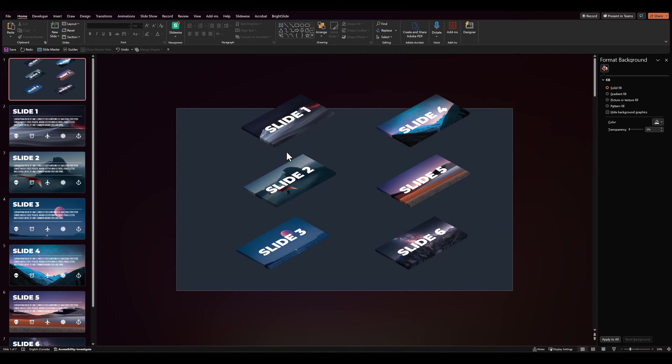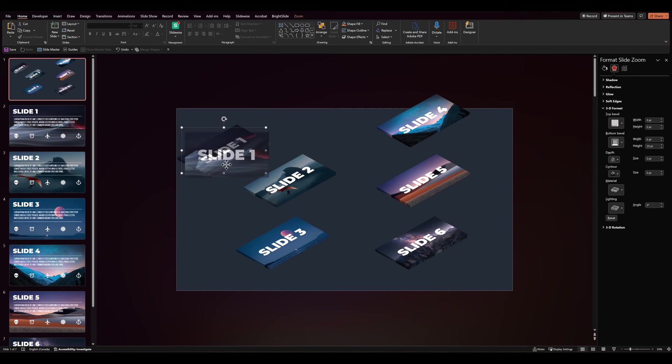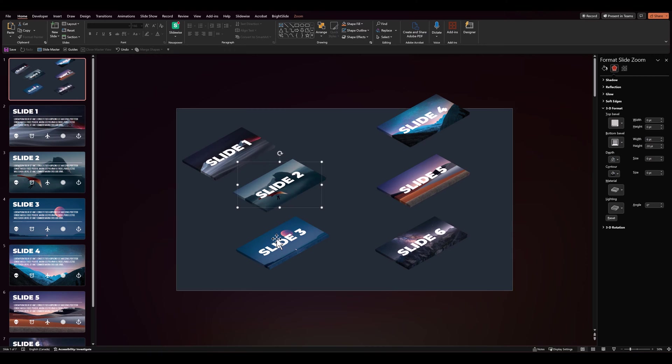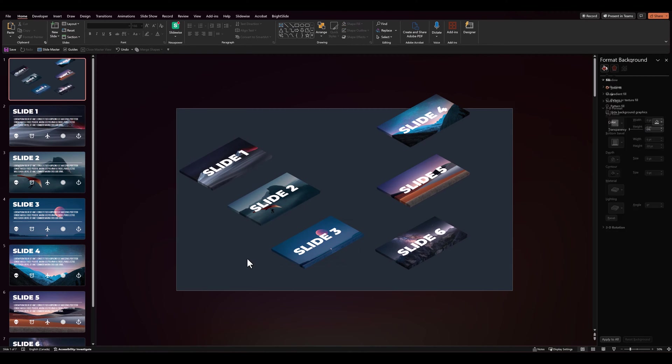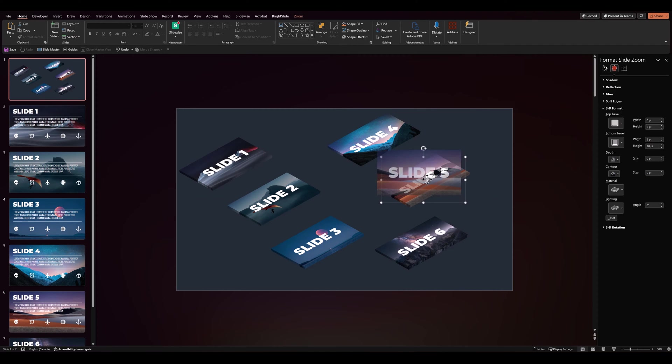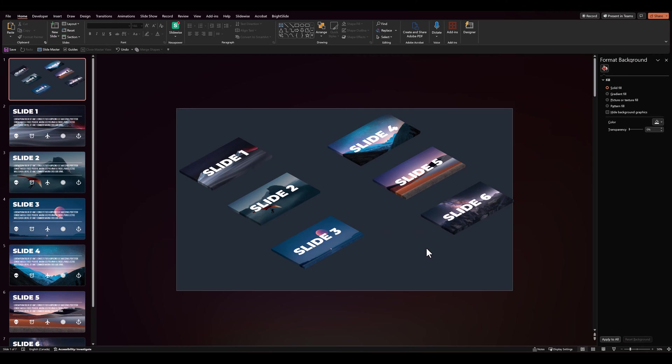After this, we'll arrange all our slides in a diagonal fashion. It should look something like this. We can readjust the positioning later.